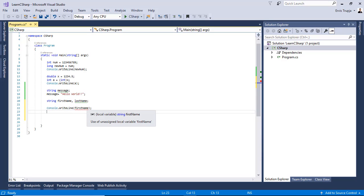And I see that I get an error which says use of an assigned local variable first name is not allowed.